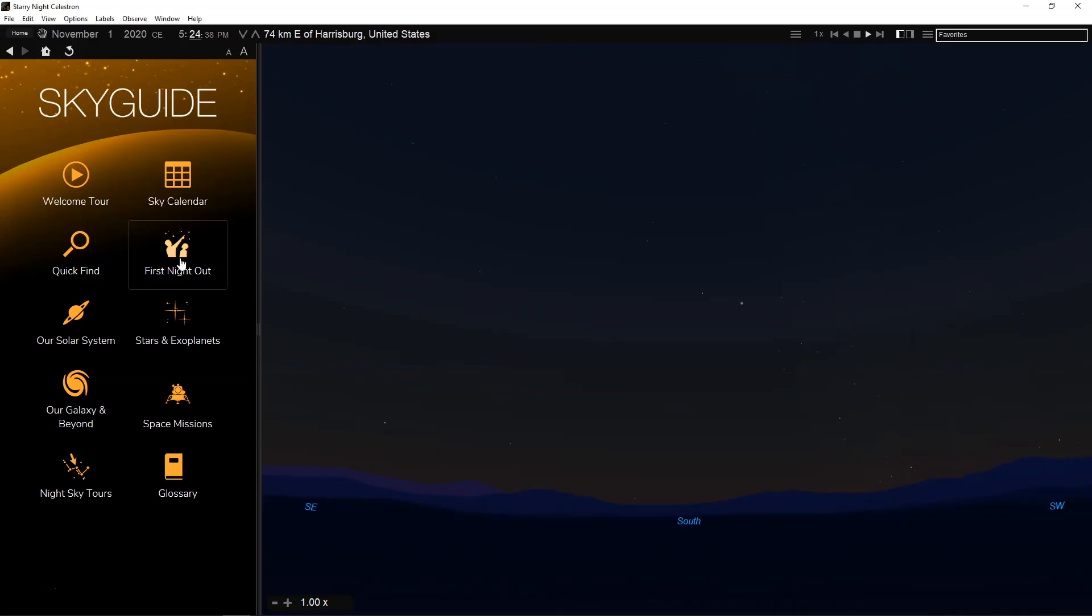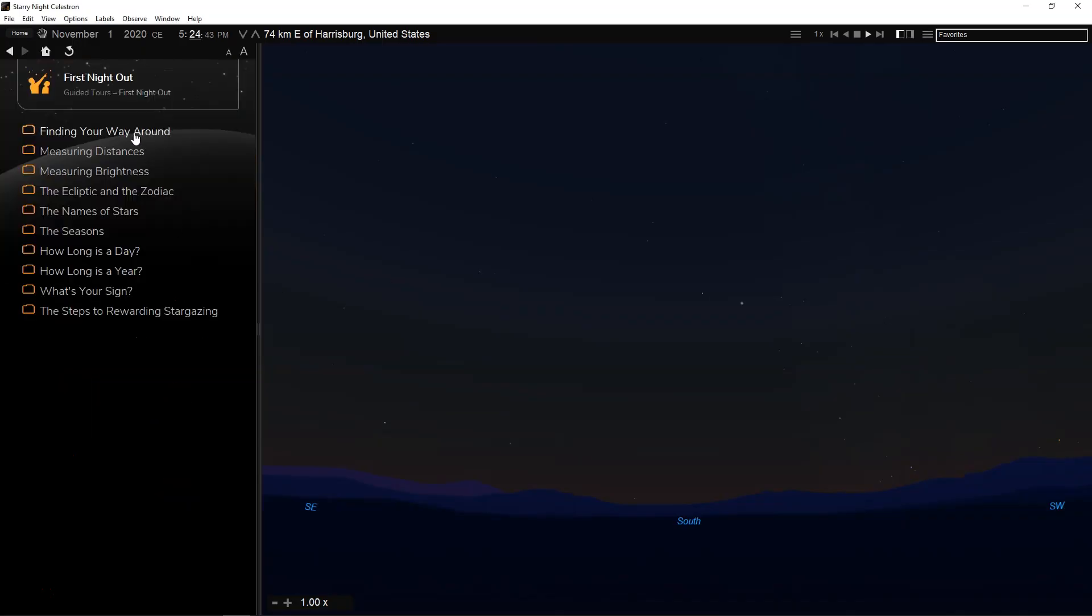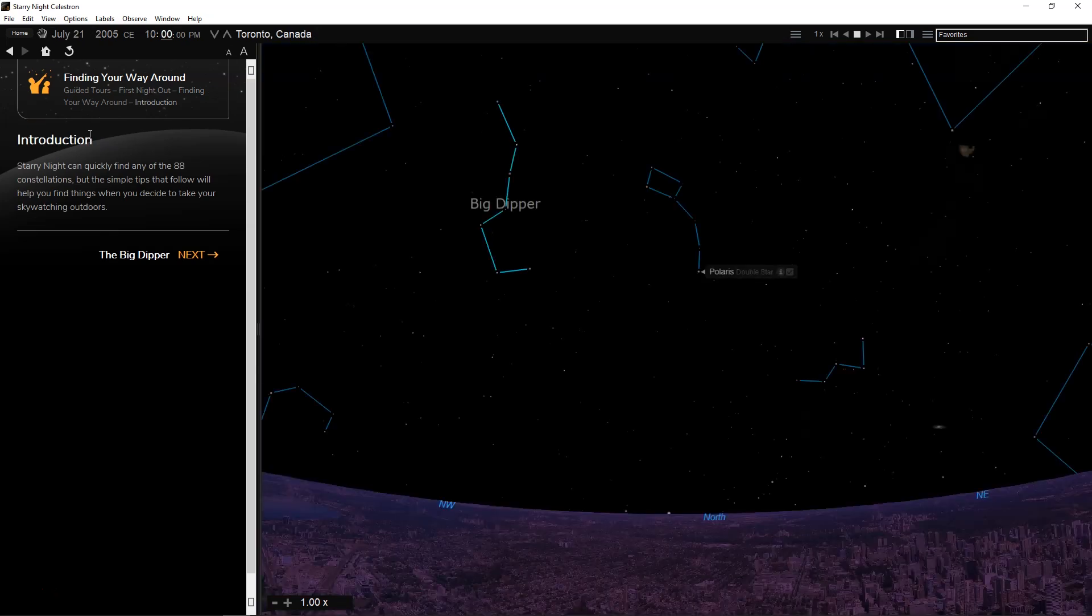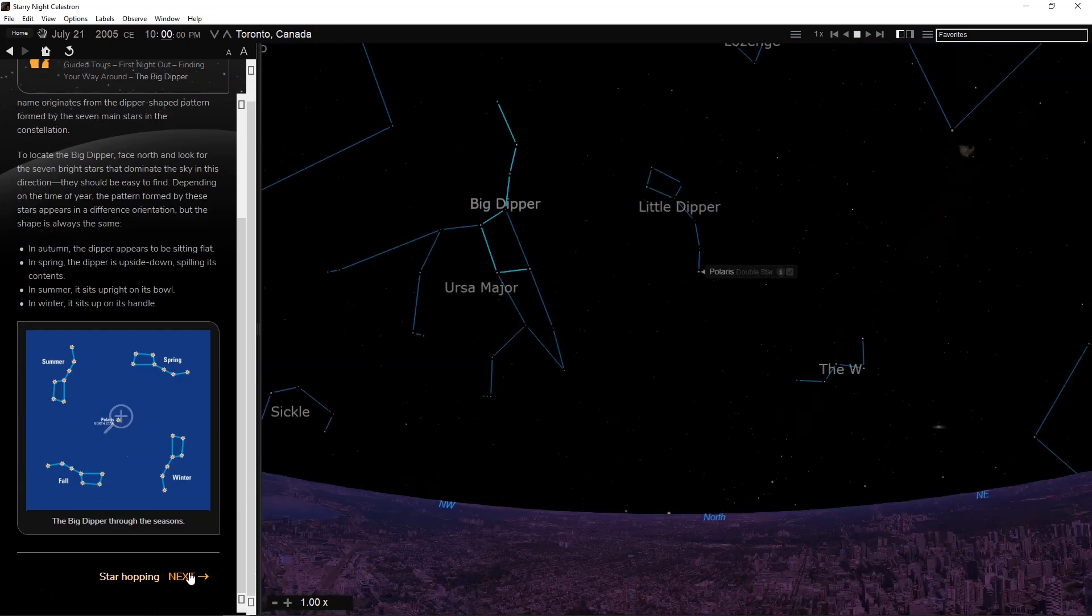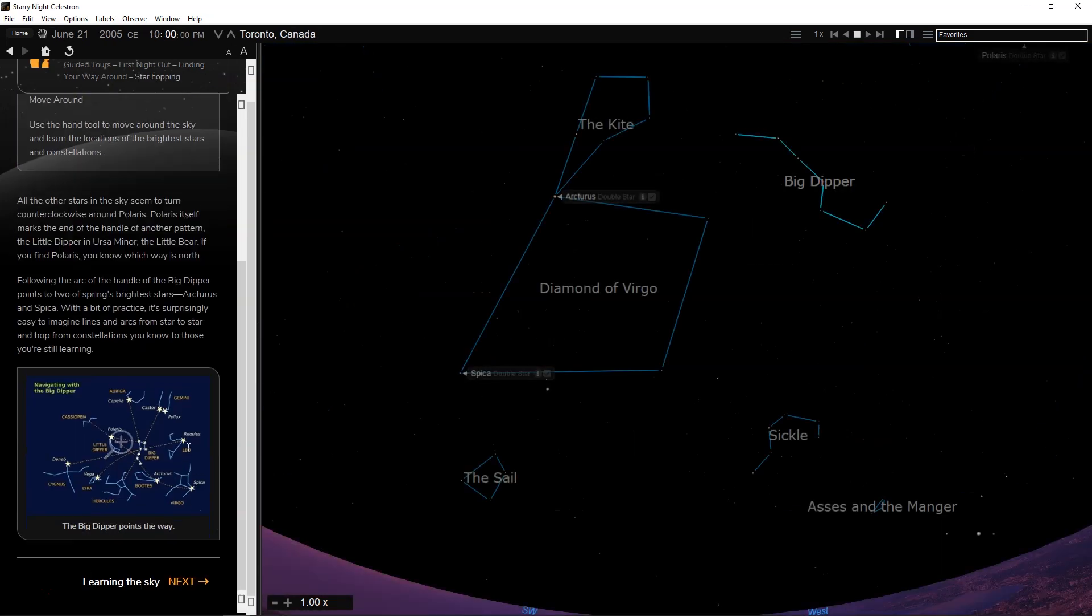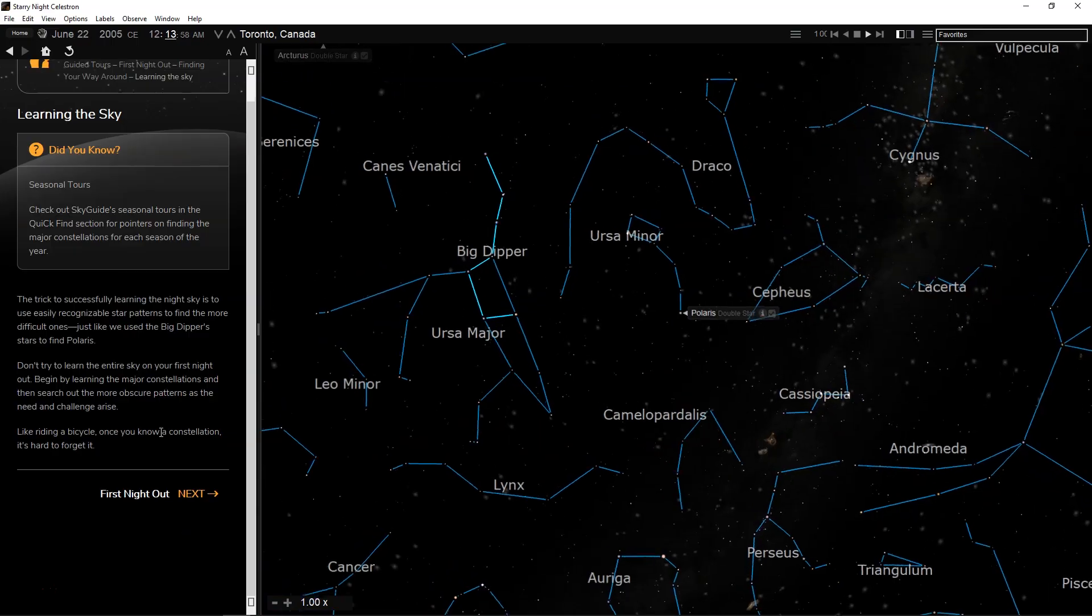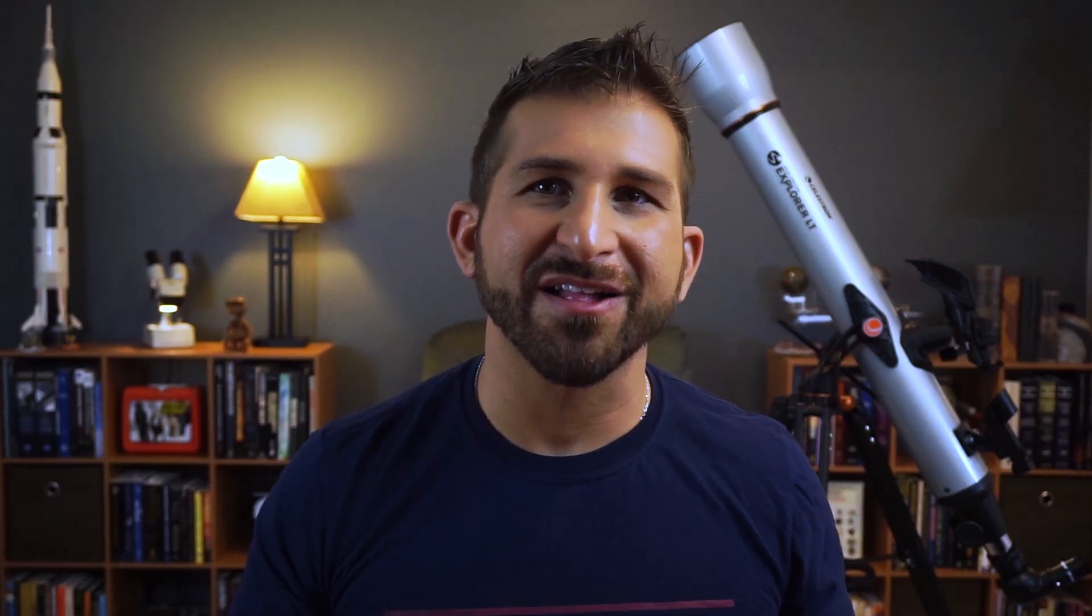Sky Guide works just like a web browser. Just click on the links and take a tour. Start by exploring the First Night Out section in Sky Guide. It's an introduction to the night sky and how to navigate your way around by using bright stars and constellations.